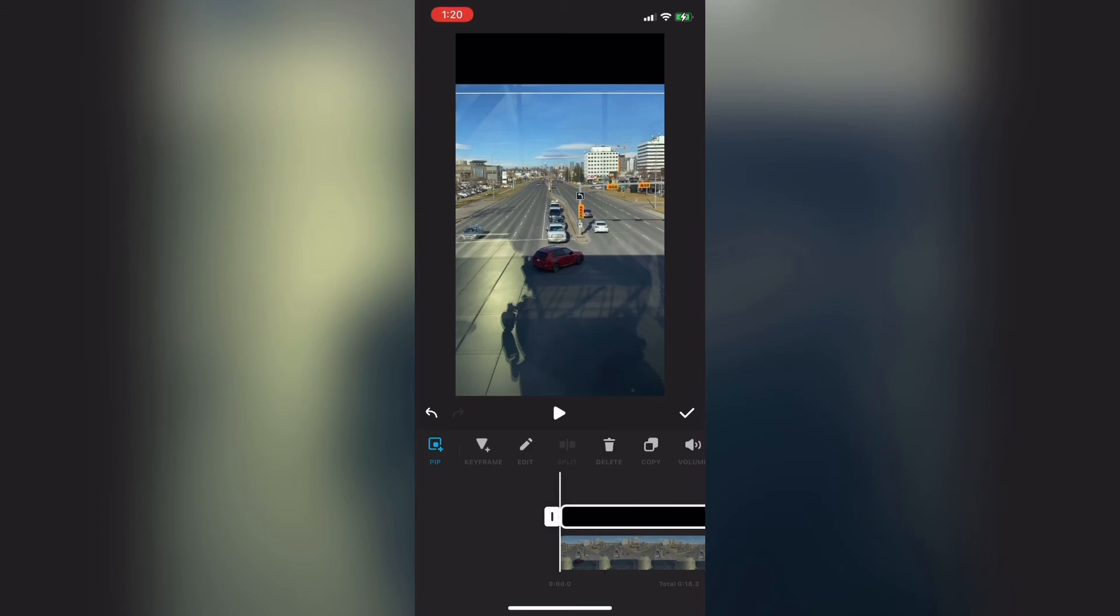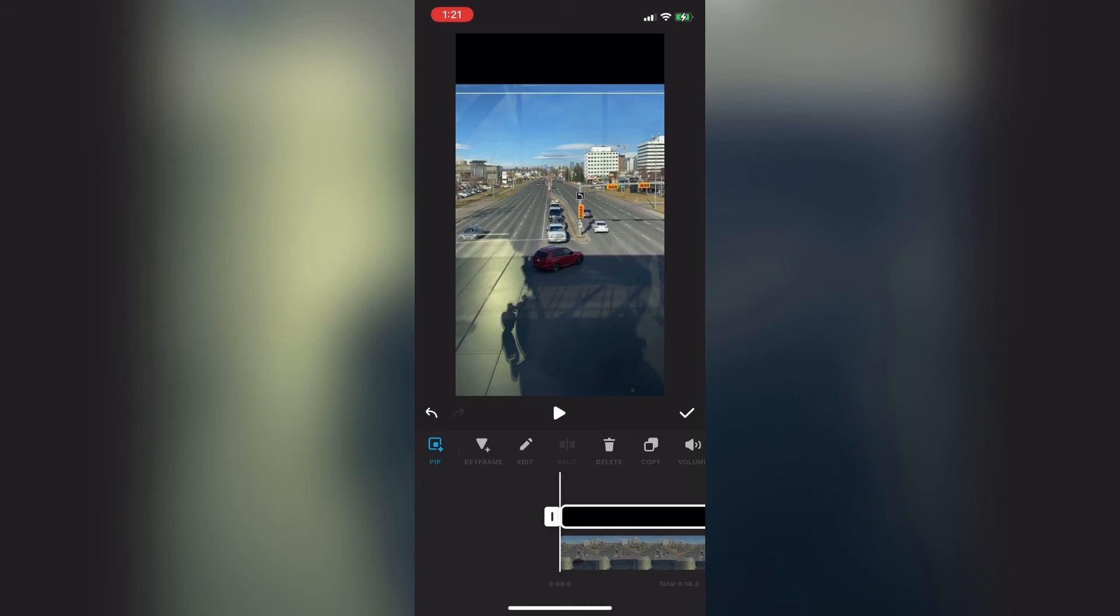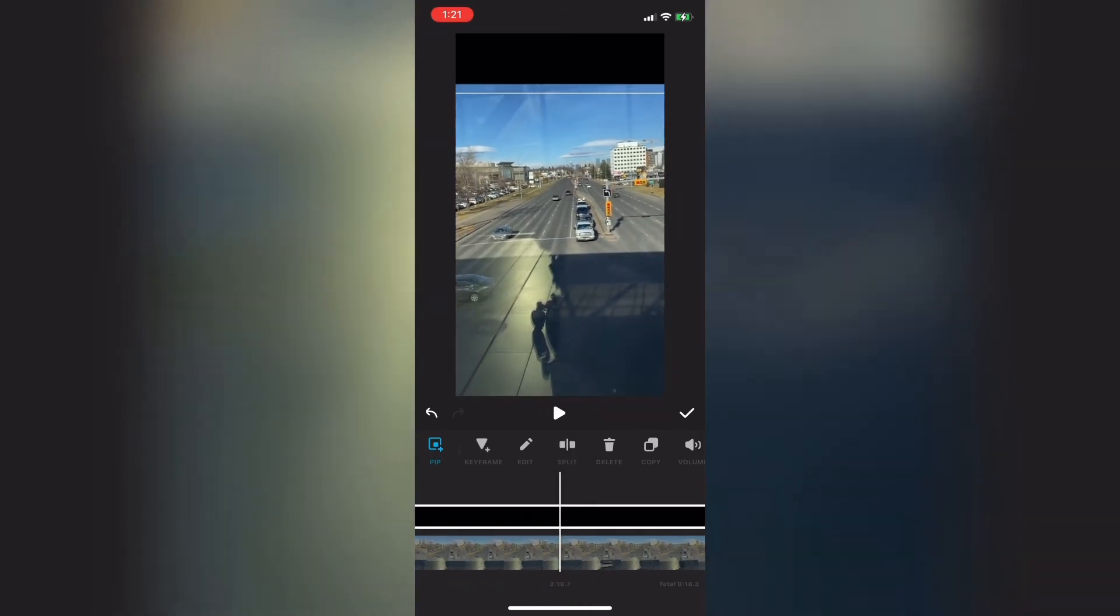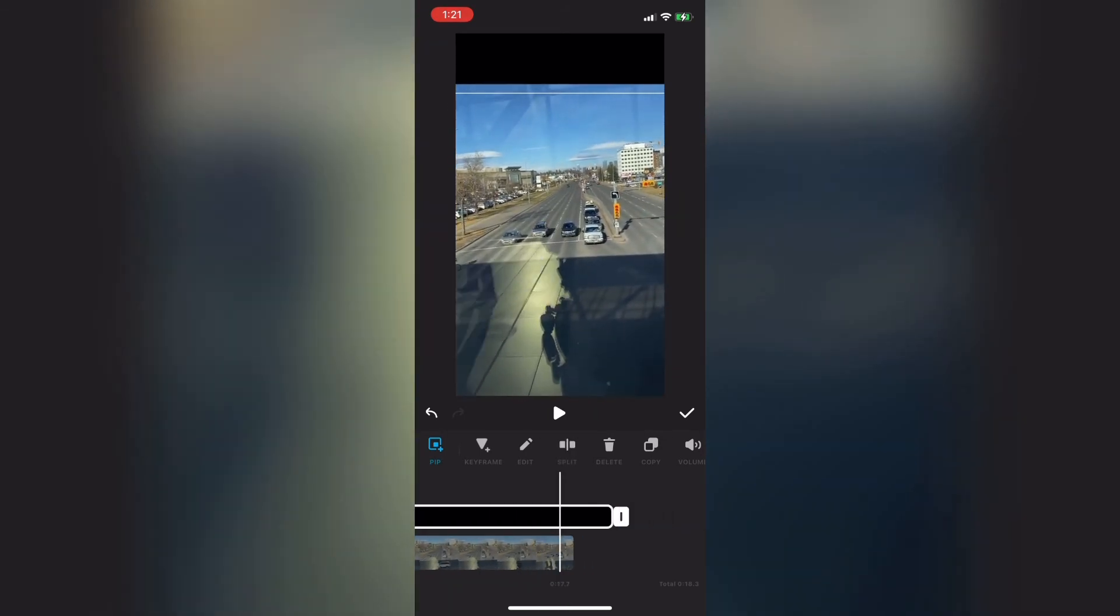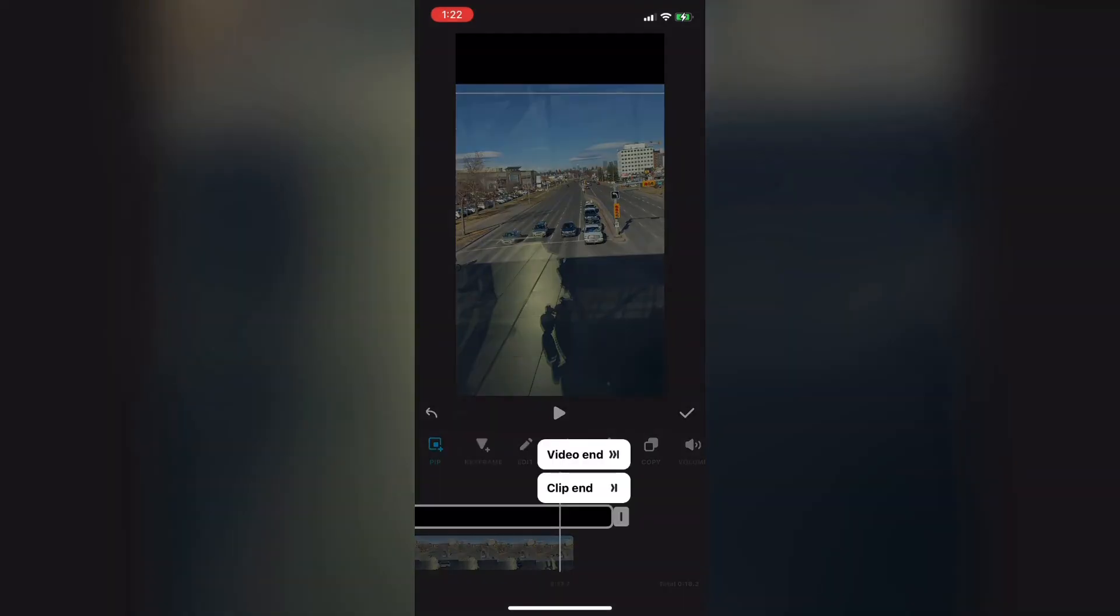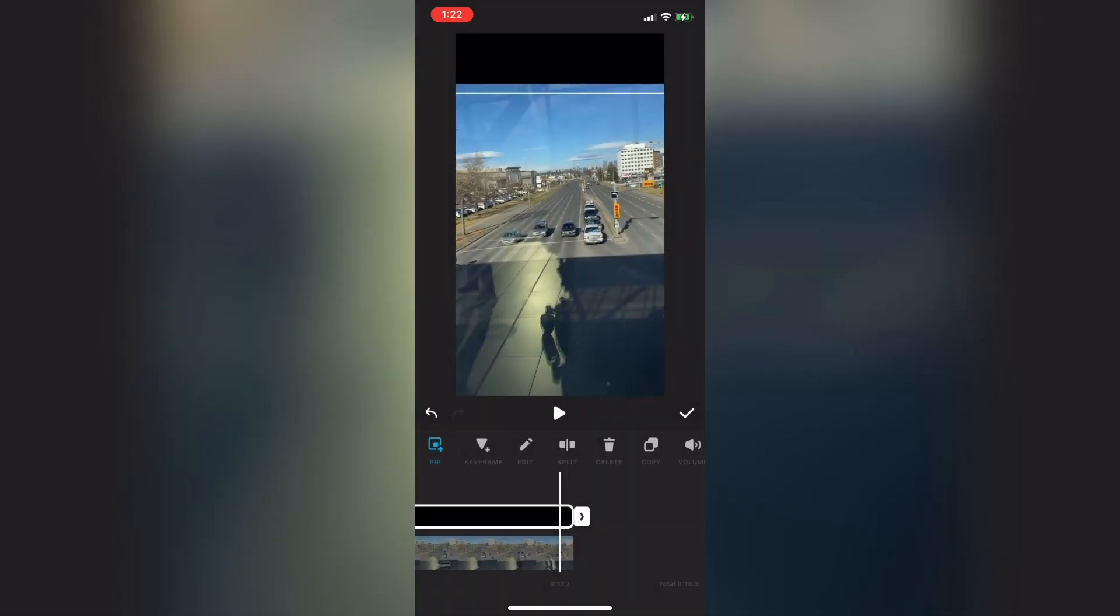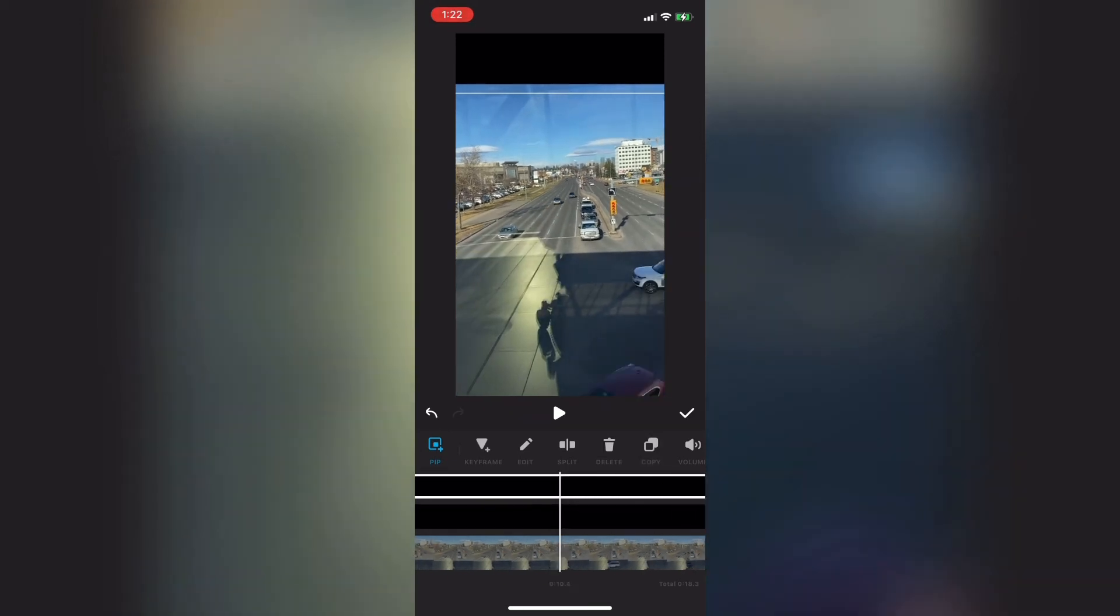If I scrub to the end of the clip you'll notice that the clip is a bit longer than the main clip. This is fine because one of the reasons I like InShot is you can easily line up your clips. Just tap on the end arrow and choose either video end or clip end depending on where you are and how many clips you have. In this case I'll choose video end. Now the two clips line up perfectly.